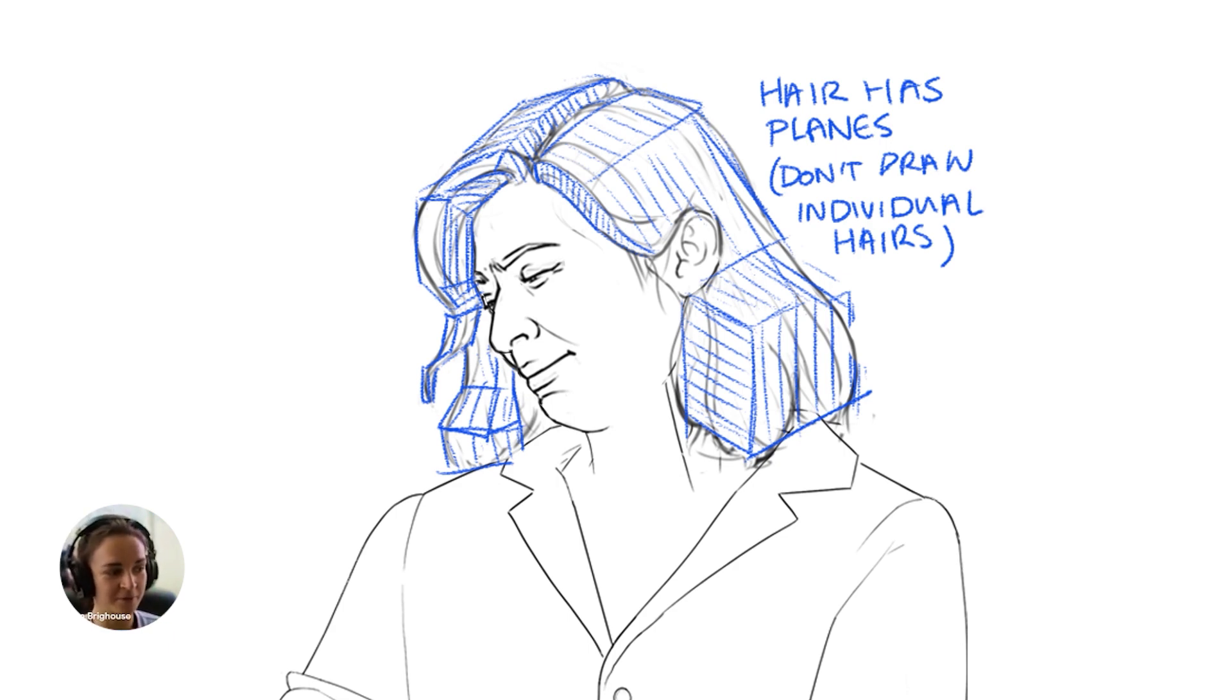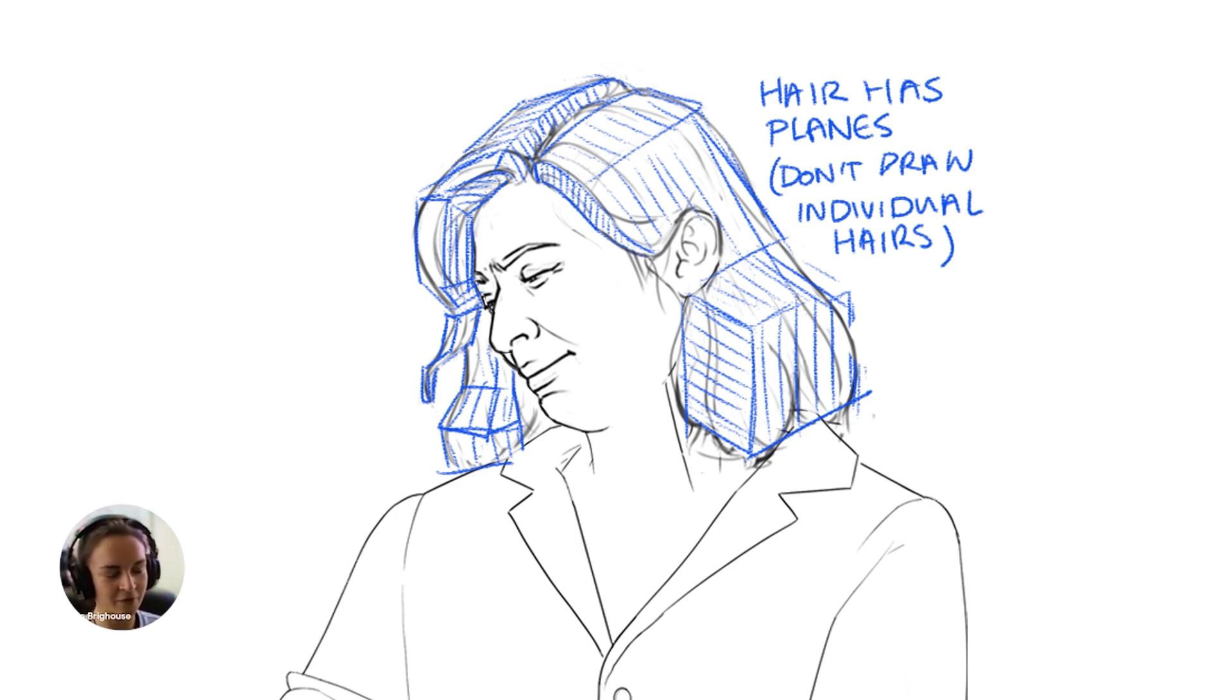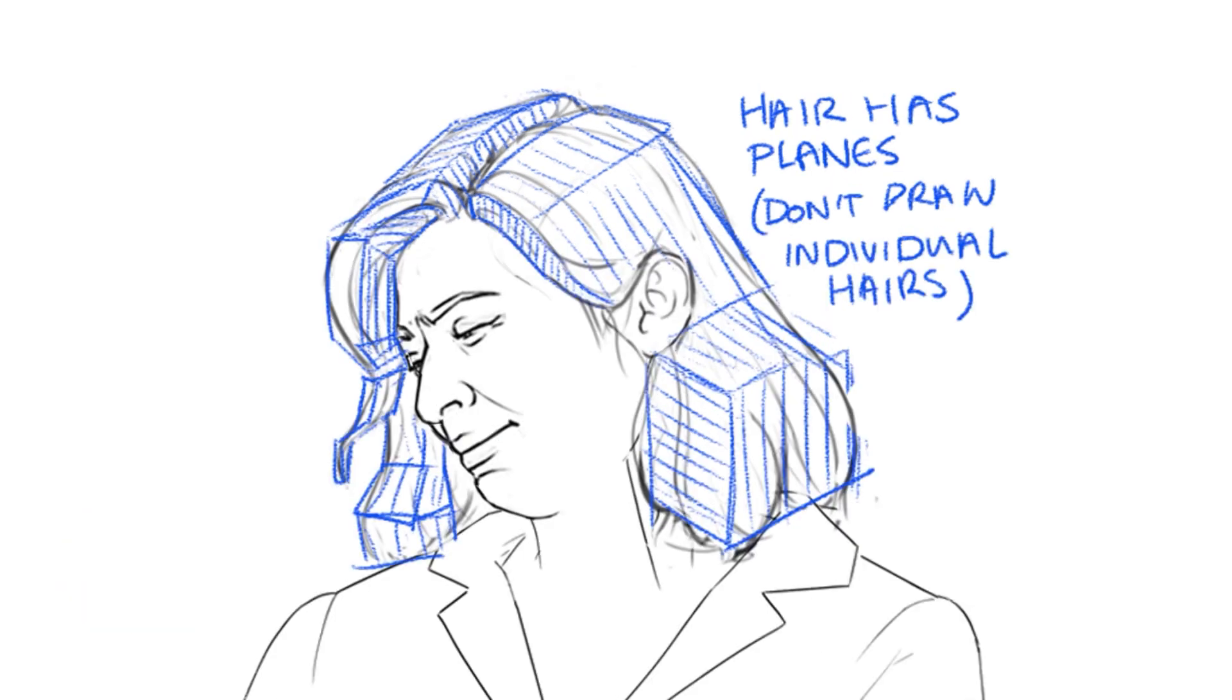This lady's got quite thick hair, so at the hairline and where the part is, there'll be mini planes here. It won't just be straight flat against her head because that would mean her hair was really thin, so it would come up here and here as well.